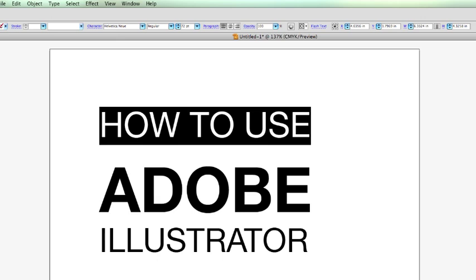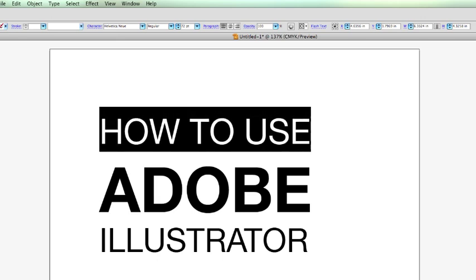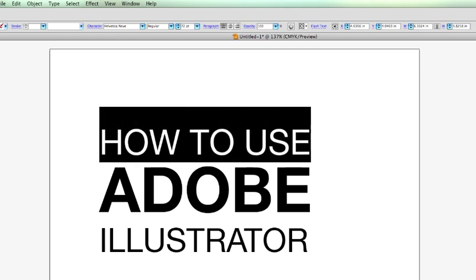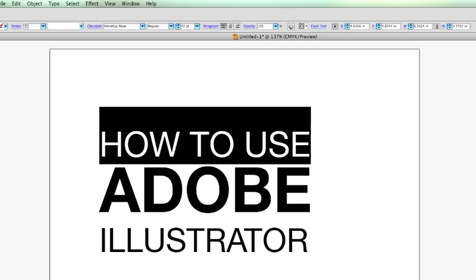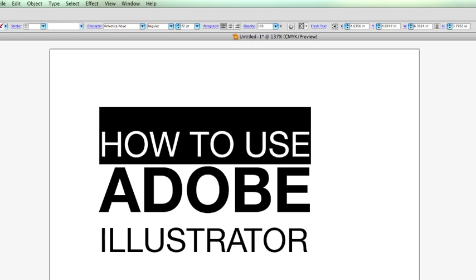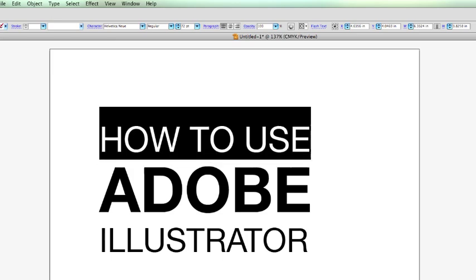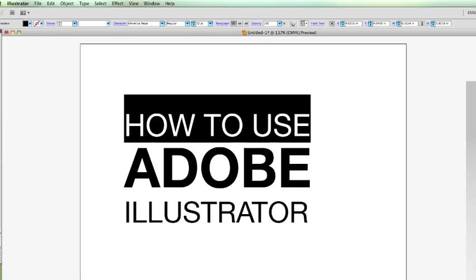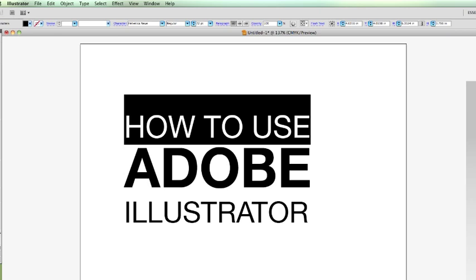If you highlight that and just do alt shift and down arrow, you can lower the amount of space between the text. And alt shift, up arrow, does the opposite, brings it up.